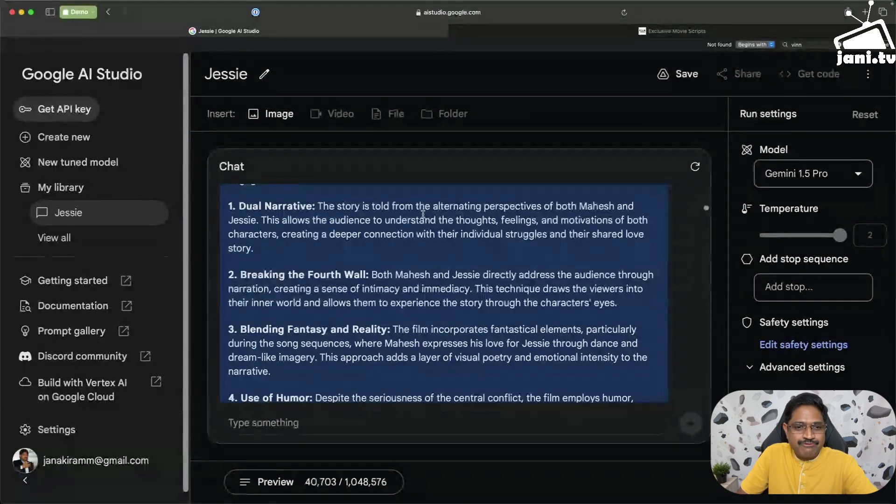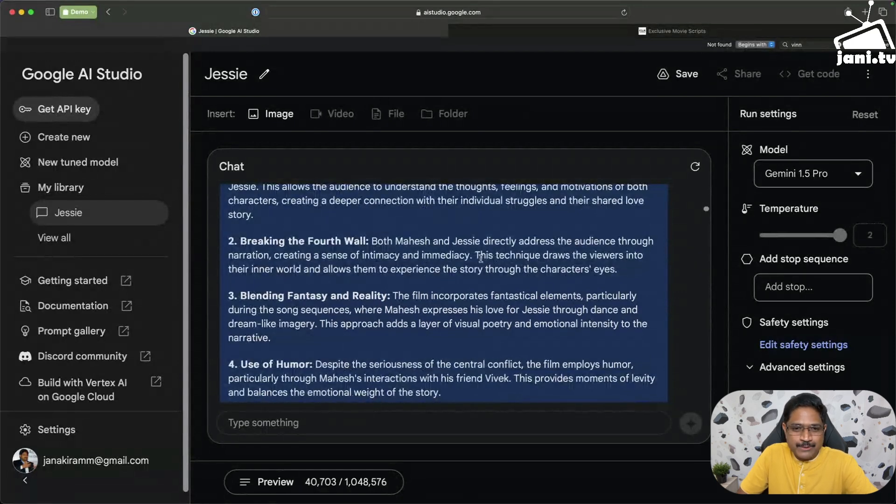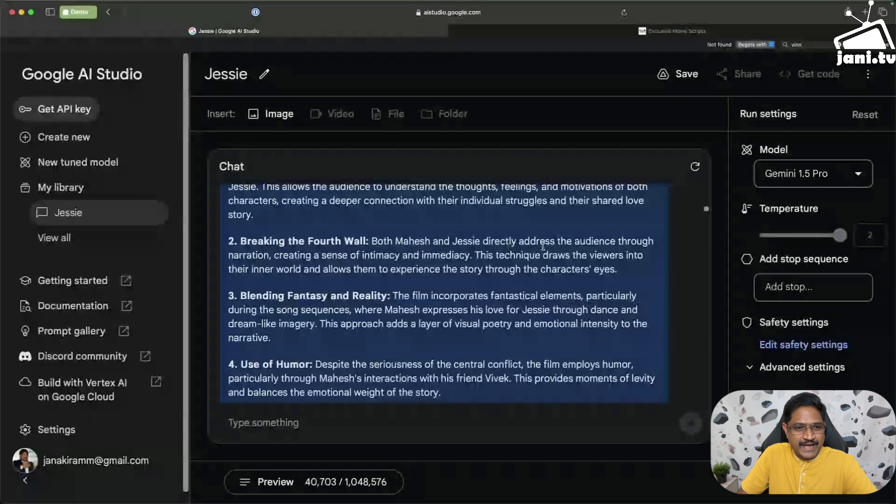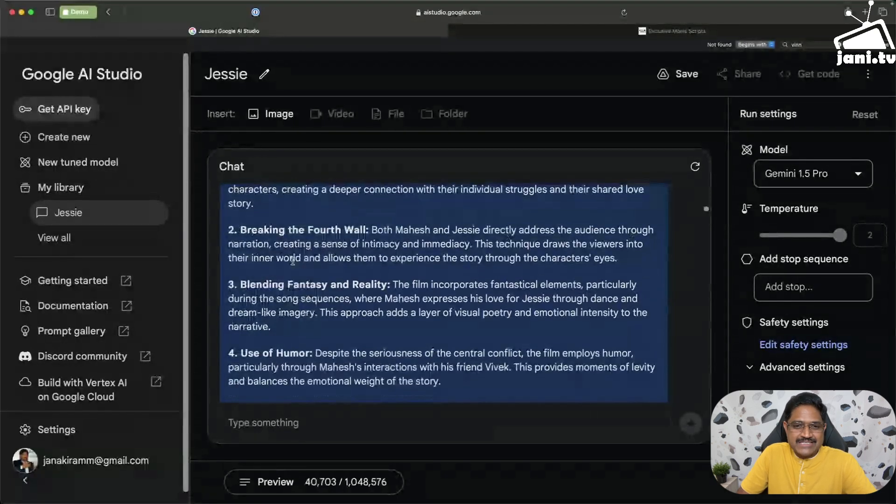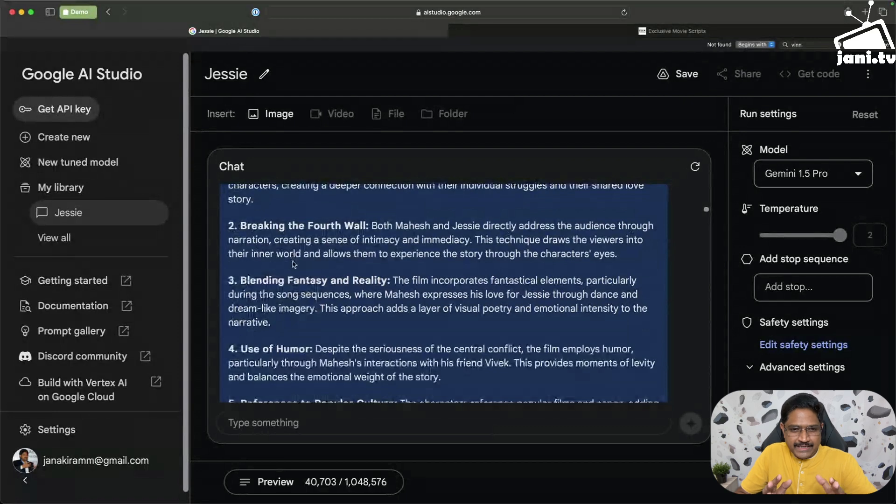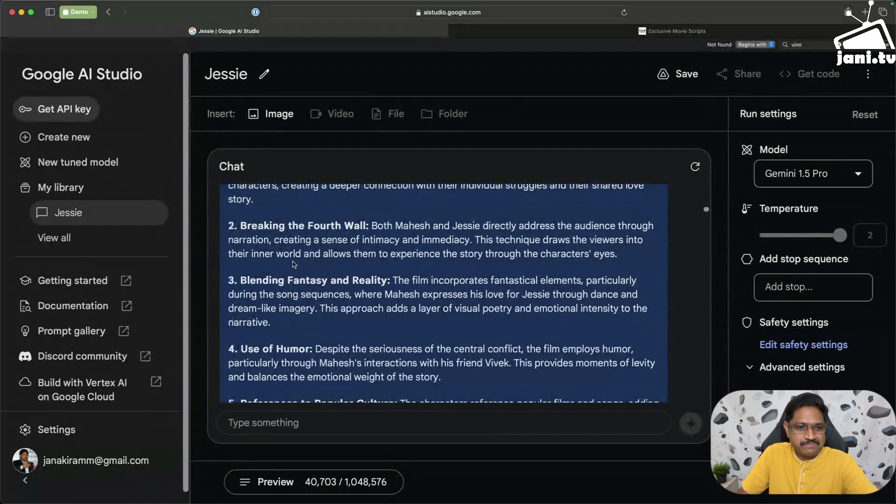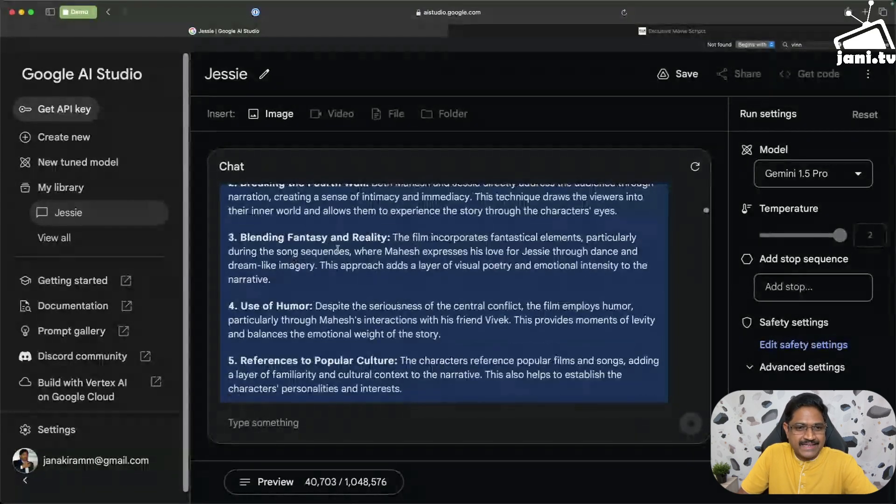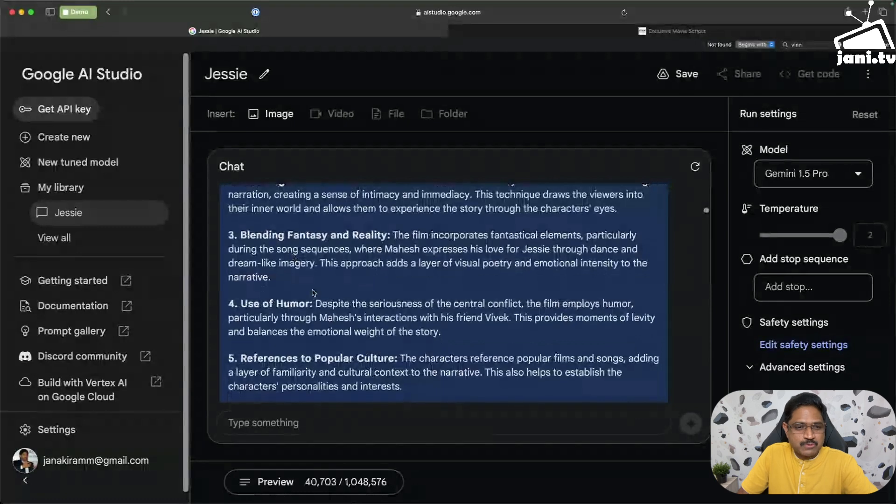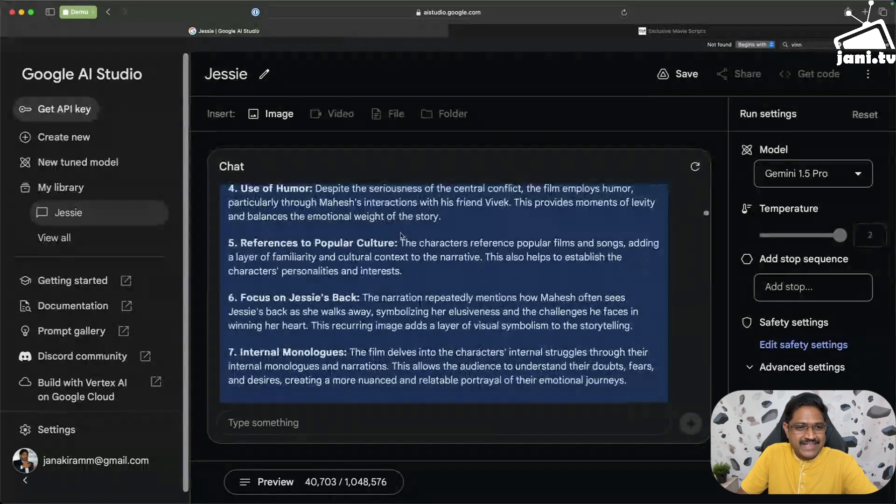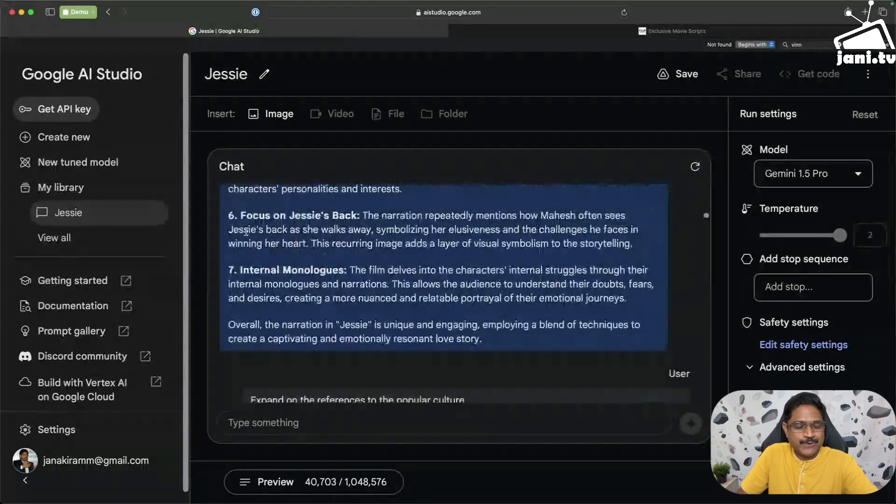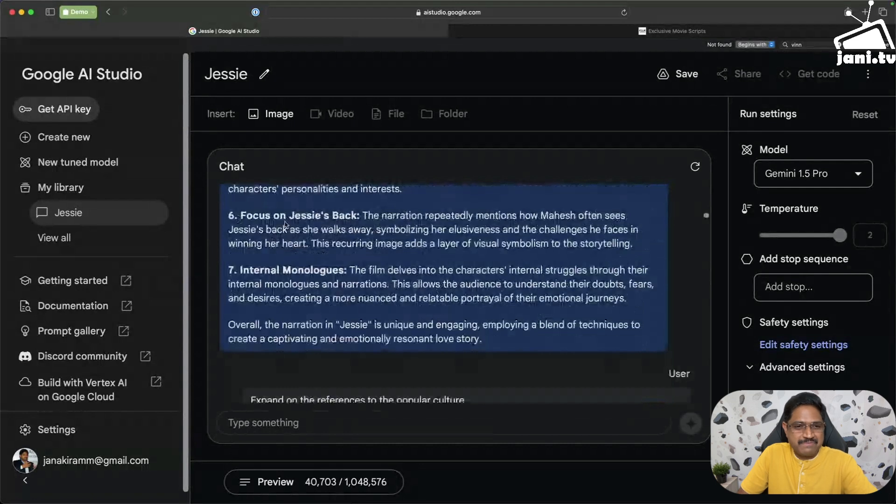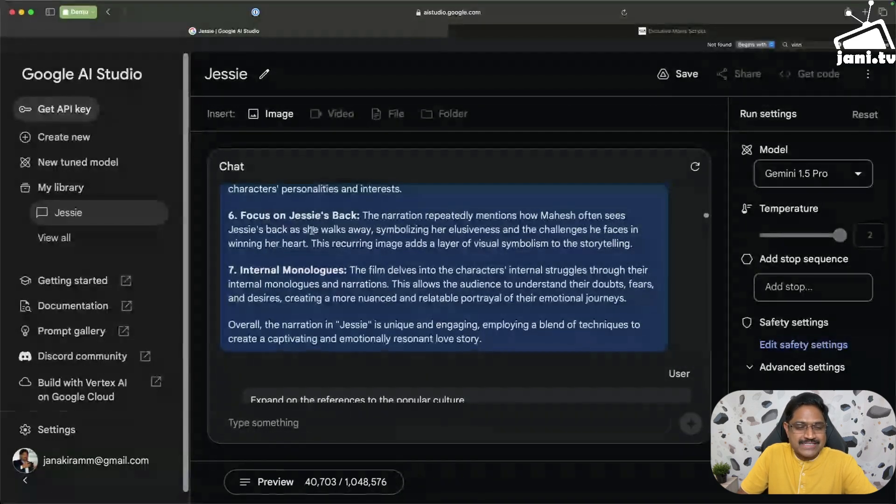It basically explains that the story is told from an alternating perspective of both Mahesh and Jessie. Breaking the fourth wall. Both Mahesh and Jessie directly address the audience through narration creating a sense of intimacy and immediacy. This is pretty clear and it caught the intricacies of the screenplay. Blending fantasy with reality, and then references to popular culture, and even some fun aspects like the hero making some statements on Jessie's back, internal monologues.